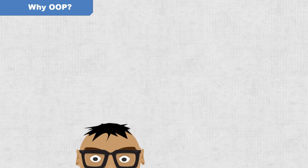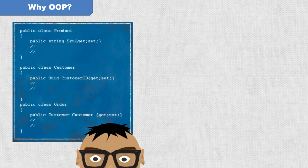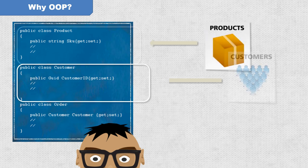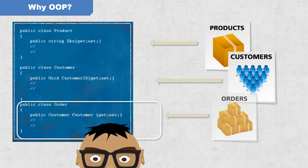For example, in the context of a retail software application, there are likely to be objects created with code that model products, customers, and orders.